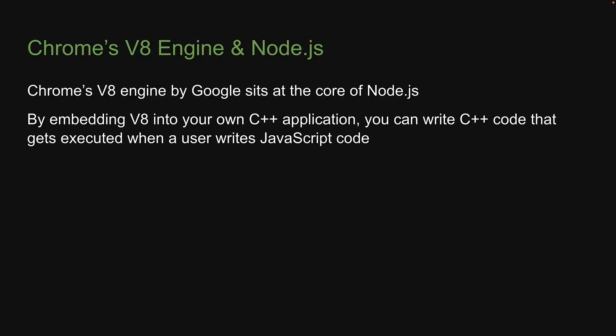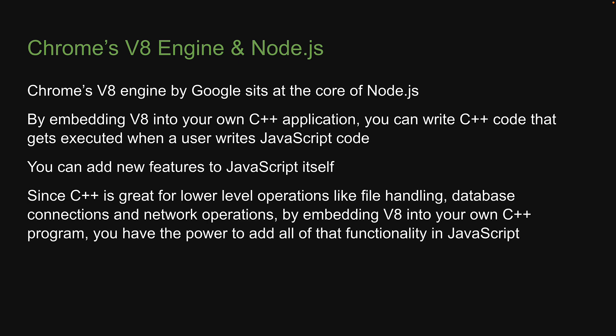By embedding V8 into your own C++ application, you can write C++ code that gets executed when a user writes JavaScript code. In other words, you can add new features to JavaScript itself. And since C++ is great for lower-level operations like file handling, database connections and network operations, by embedding V8 into your own C++ program, you have the power to add all of that functionality in JavaScript.